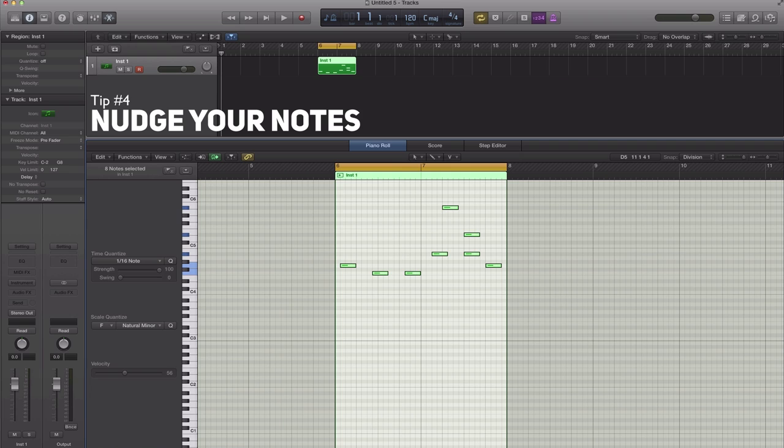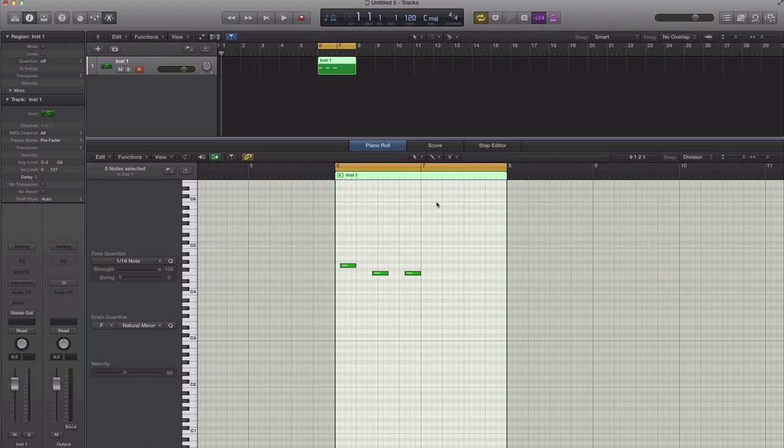Tip number four is going to be how to move notes around with key commands. So now this is a cool little tip when you're trying to get a melody right because sometimes for me one quarter note off makes or breaks a melody. So if I want to move this pitch up, all you have to do is hold down option on your keyboard and then go up and down using your arrow keys on your keyboard.